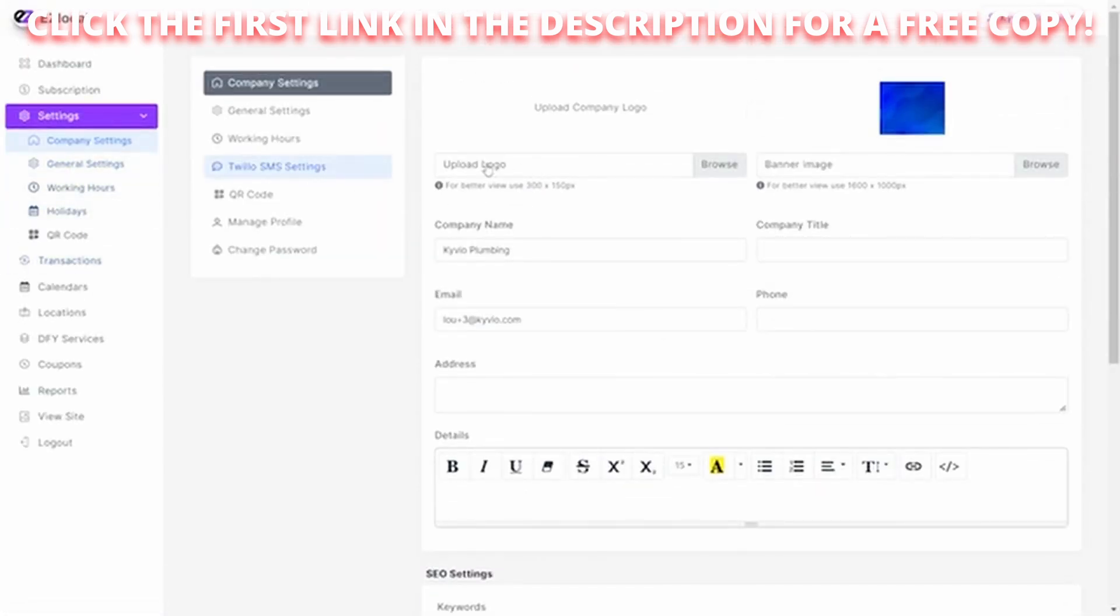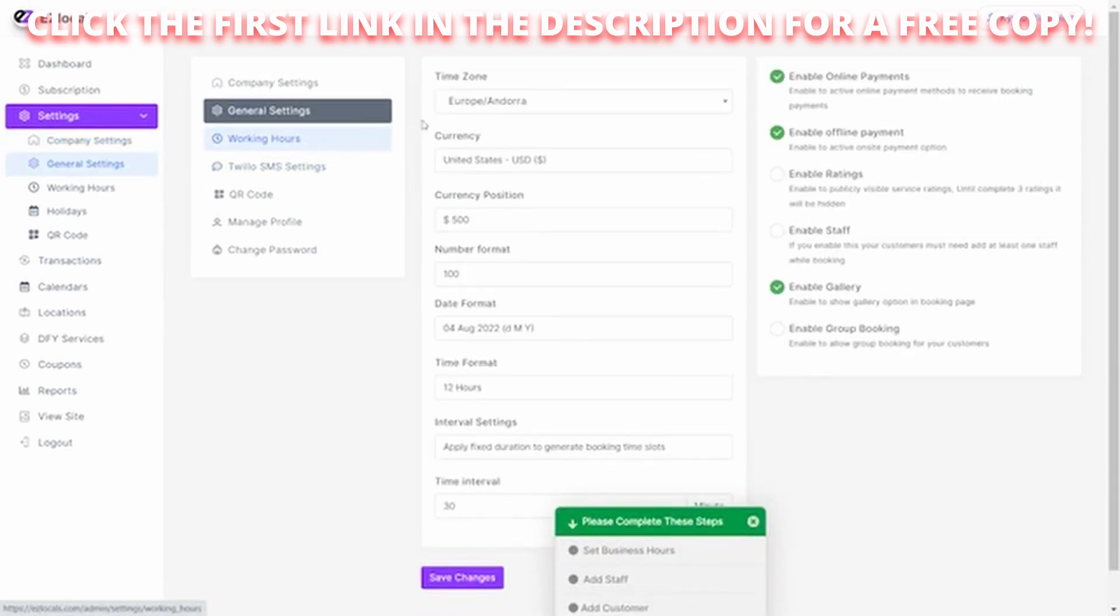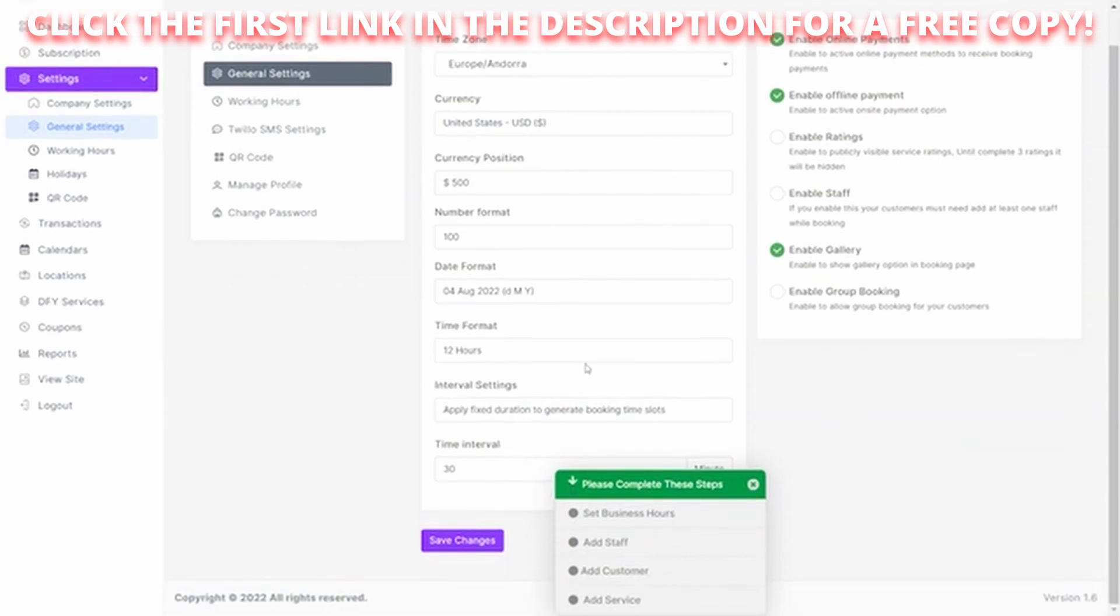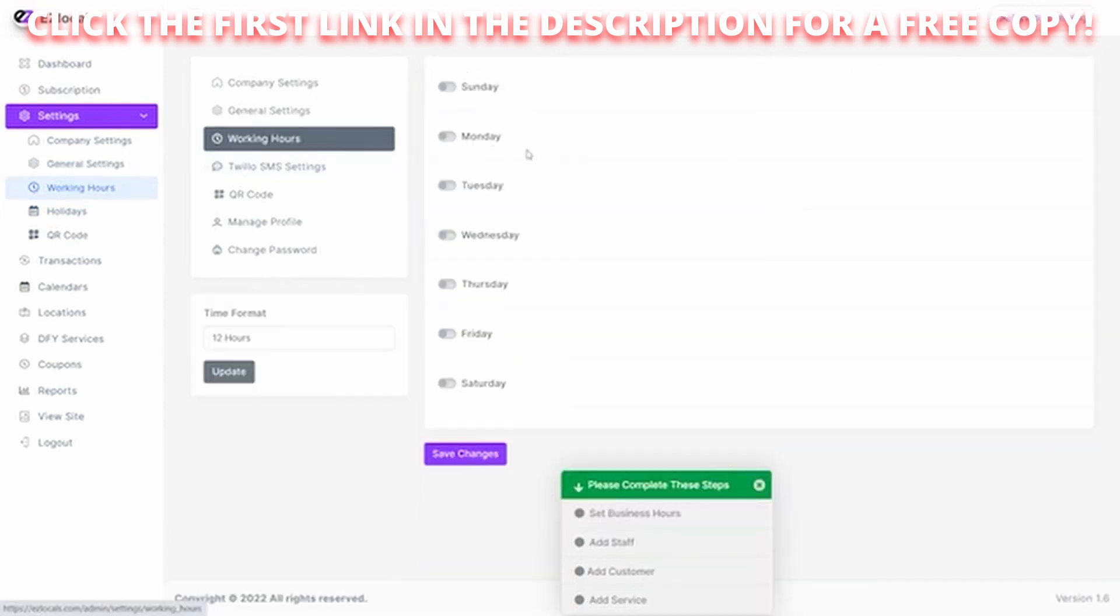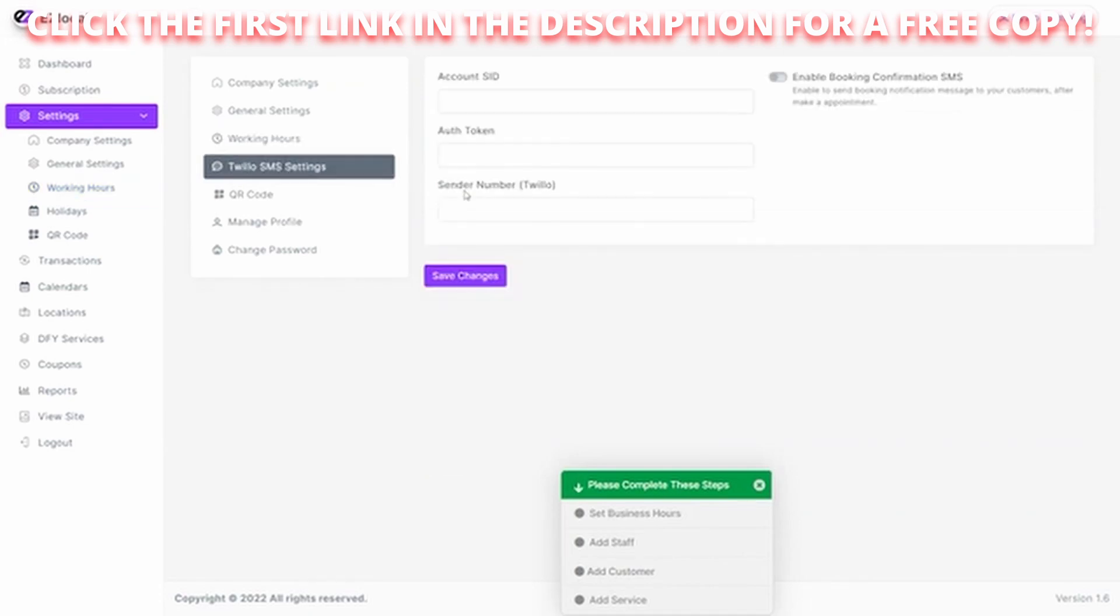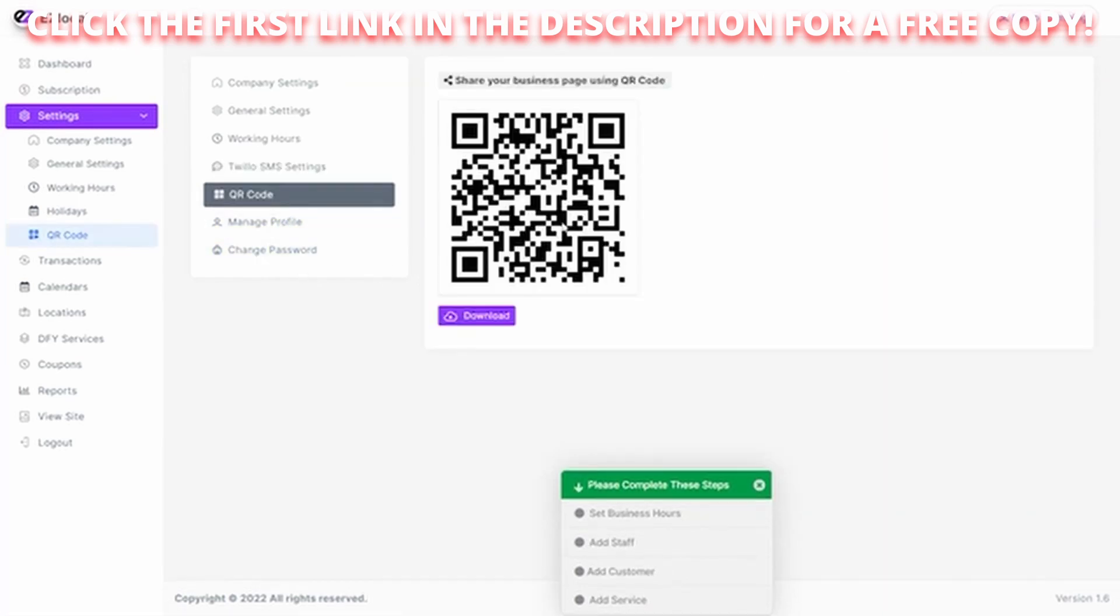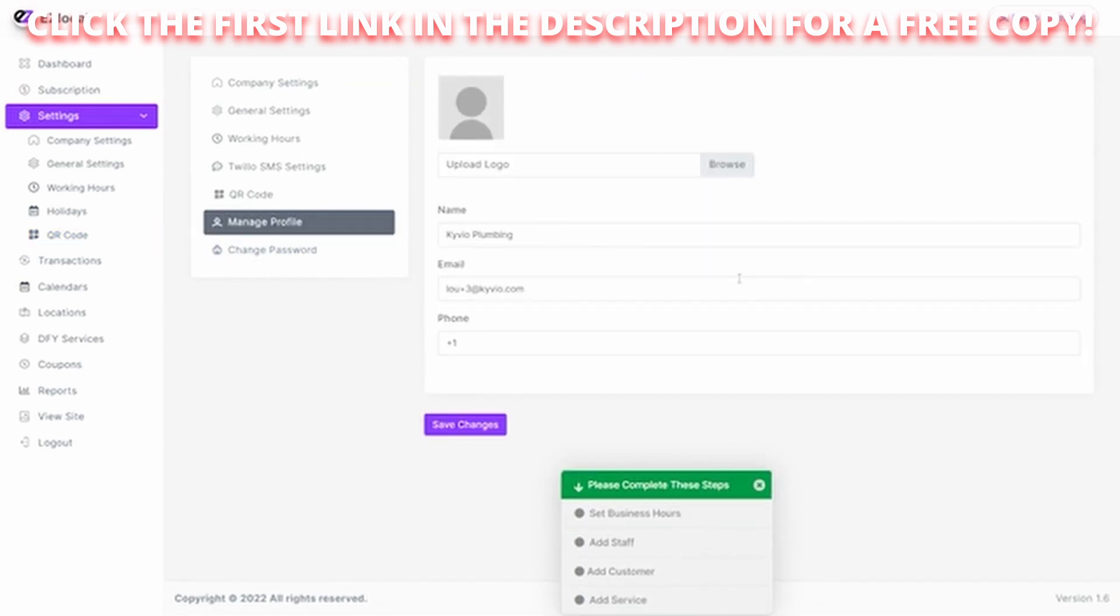Your general settings allow you to connect with your time zone, currency format, time format, interval settings for your appointments. Do you allow the gallery to be used, payments, and such. You can also here look at the working hours that are available. Your Twilio settings. Yes, it's got a Twilio integration that you add your information in here. And then when someone sets an appointment, they'll automatically be texted an update. You can create a QR code that you can send out to customers to share your business page using a QR code. You can manage your profile here. And then, of course, changing your password.